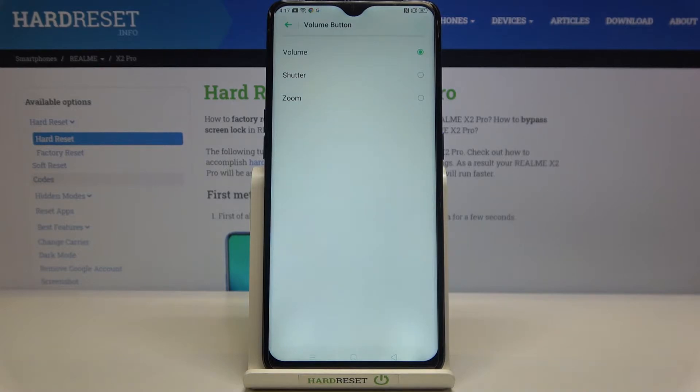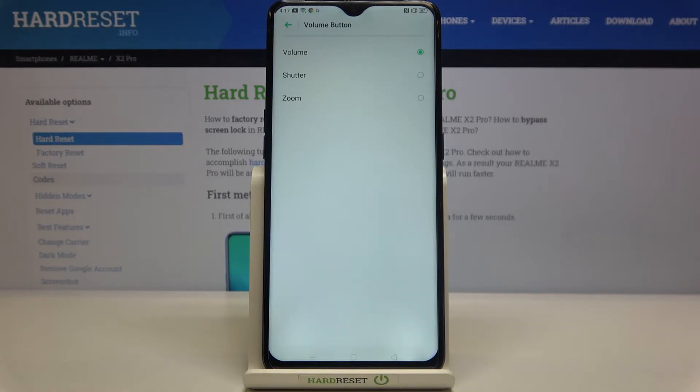Here we've got three different options to choose from: volume, which is applied right now, and we can also set it to shutter or zoom.